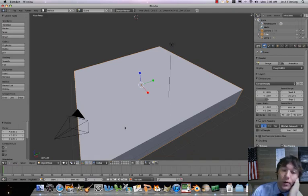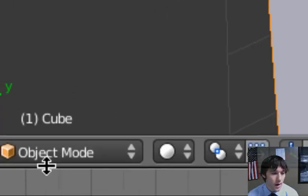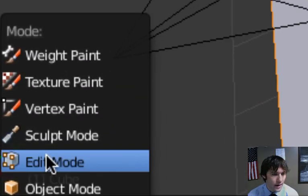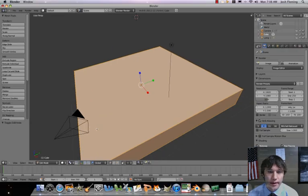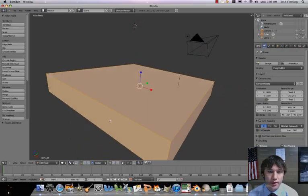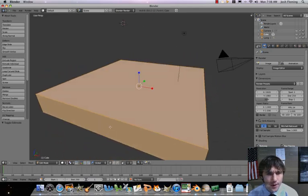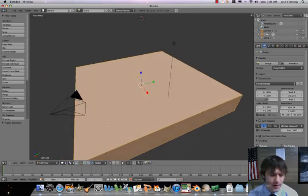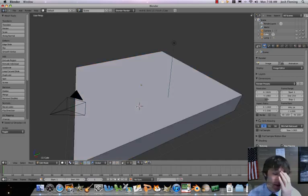Our next step is to go into edit mode. Right now we're in object mode, so let's switch to edit mode. Now we can adjust that object we've been working with. Right now you can see the entire object is orange, which means the whole thing is selected. We need to deselect that, so we're going to press the A key to deselect everything.